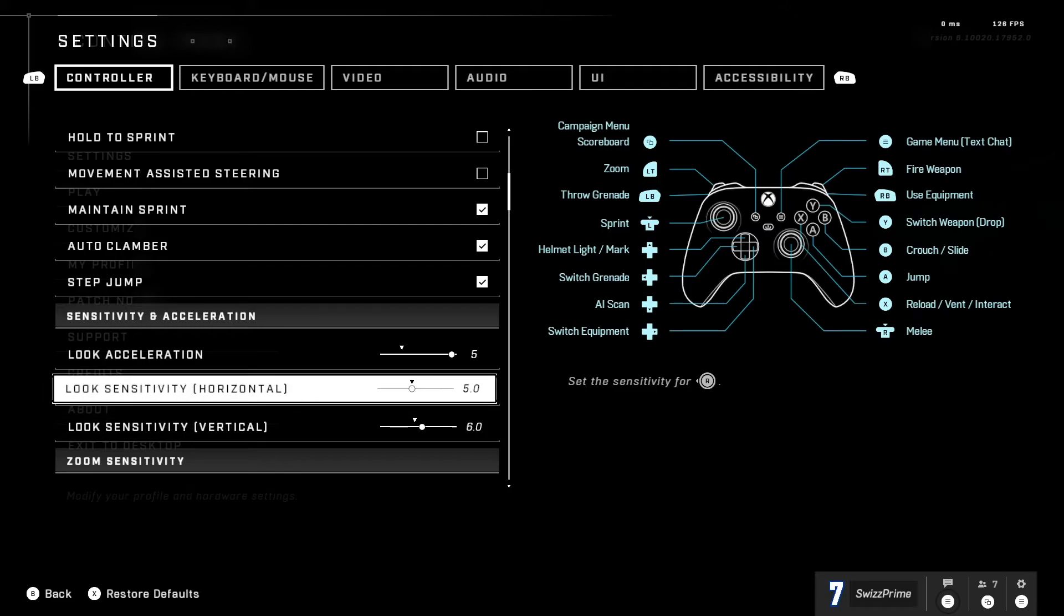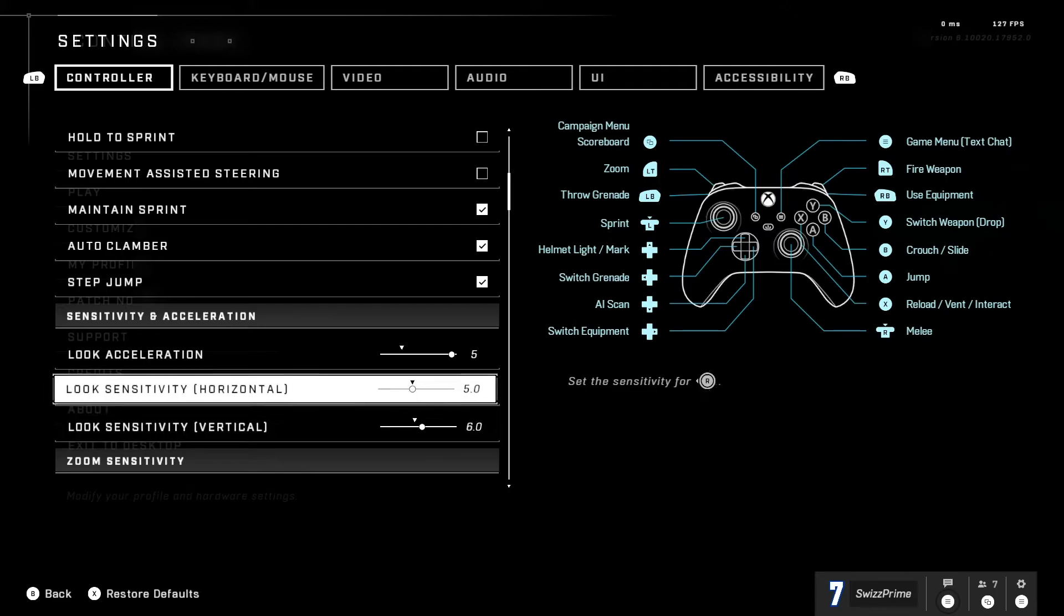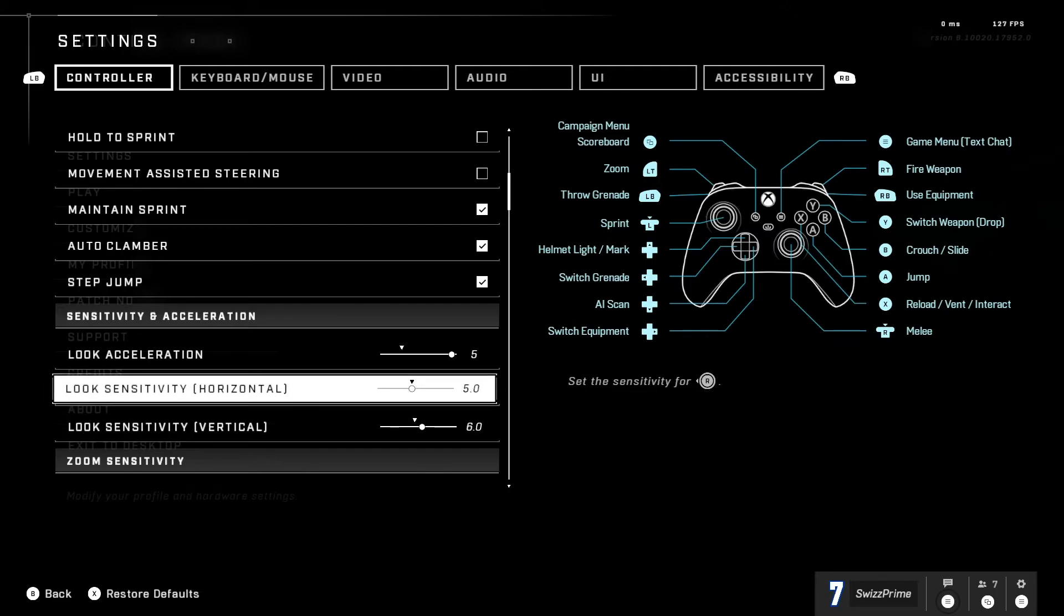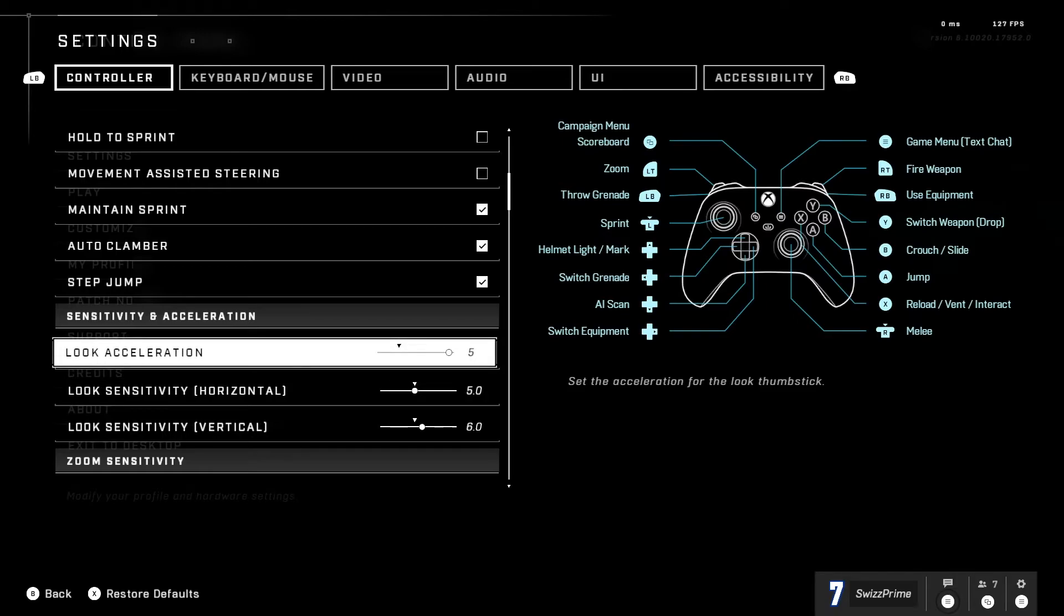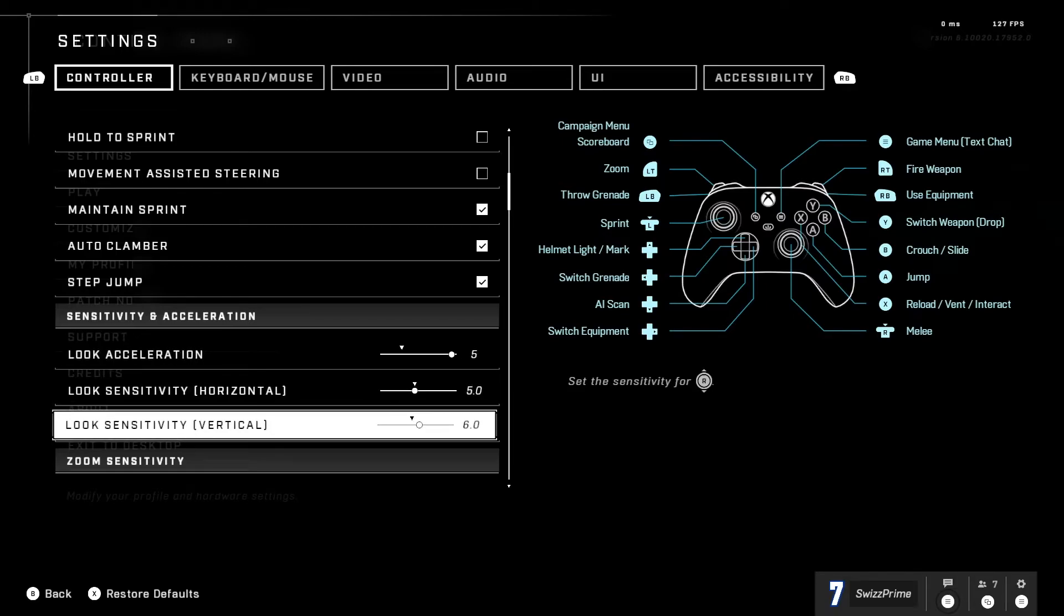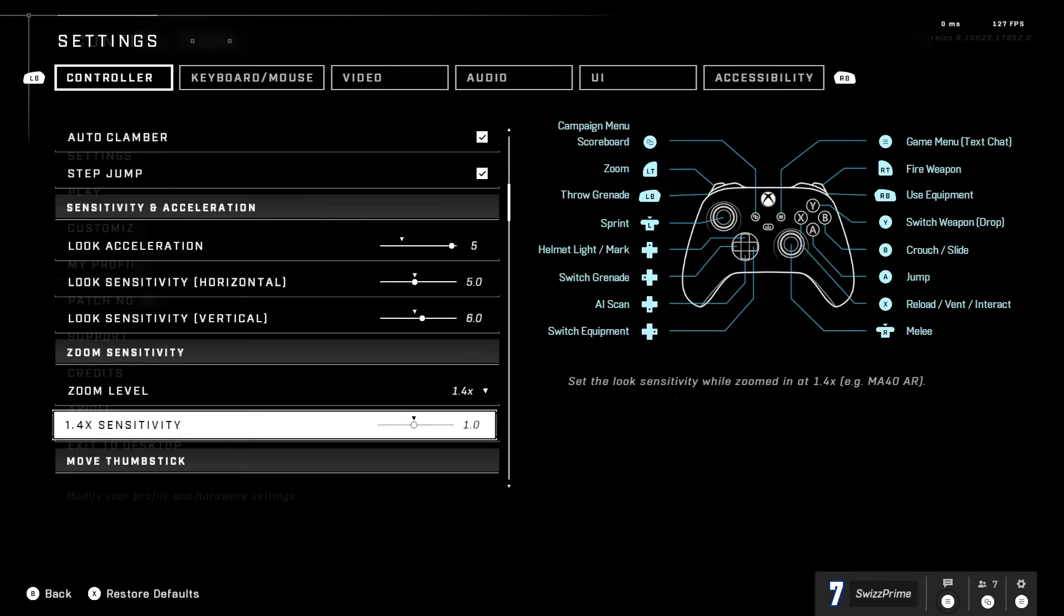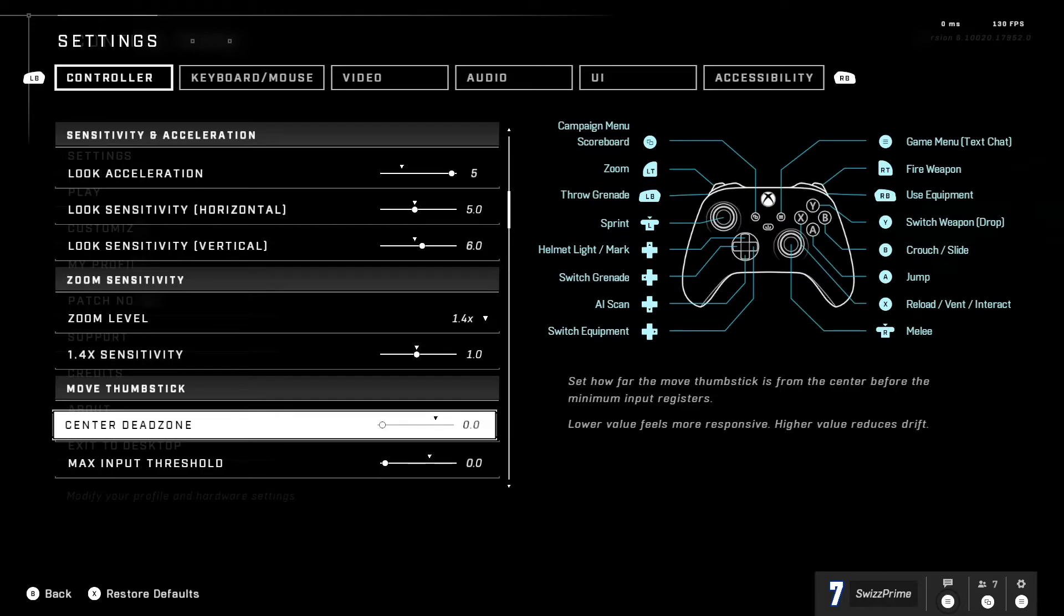I really like having this on five and six, definitely would recommend this. It's really good especially with the five look accel. But that's not all. Zoom levels 1.0, move thumbstick center dead zone.